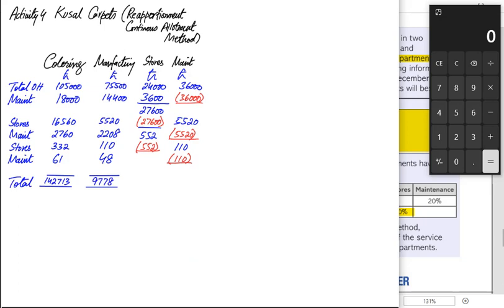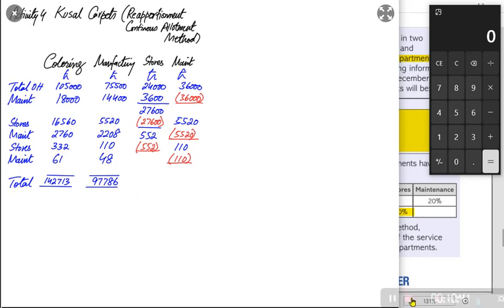Using the reciprocal method, also known as the continuous allotment method, all of the service department overhead has been reapportioned to the production departments. From these production departments, the overhead can then be absorbed into the products or jobs being worked on.